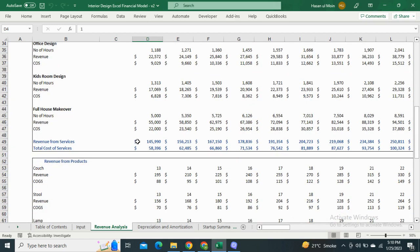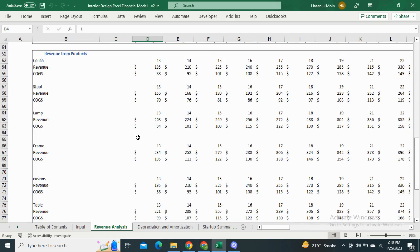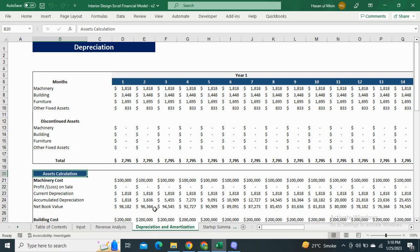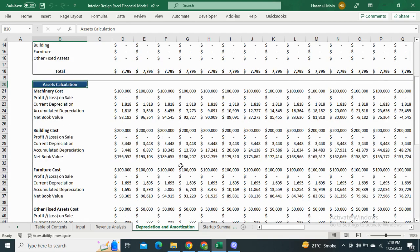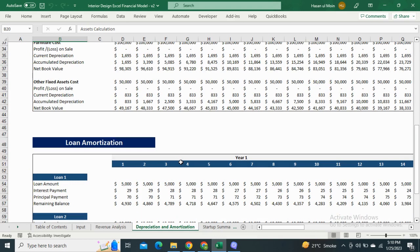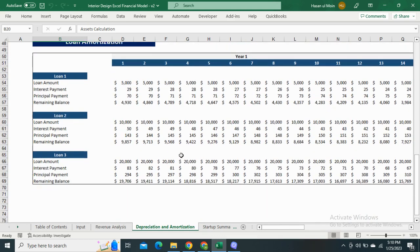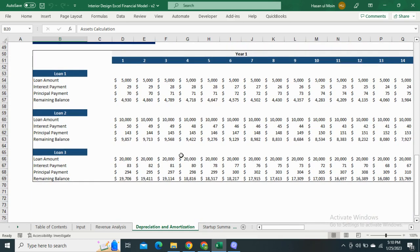Next we have the depreciation and loan amortization schedule. The depreciation shows the reduction in the value of your assets for the next five years, and the loan amortization schedule shows the monthly principal and interest payments.